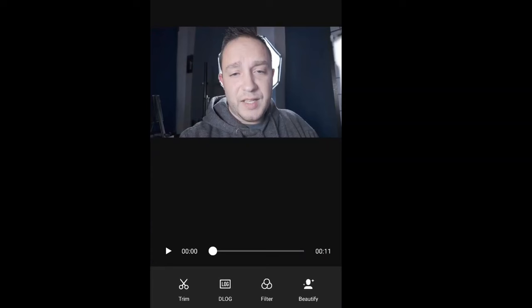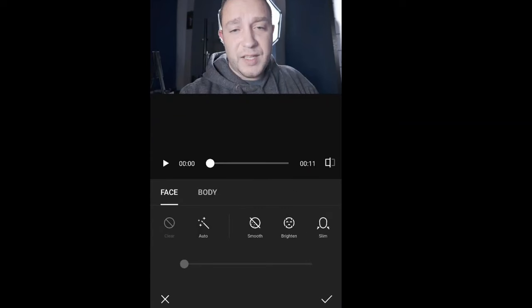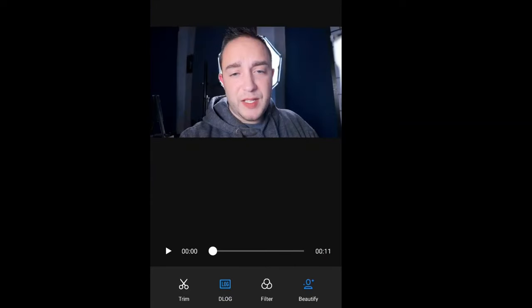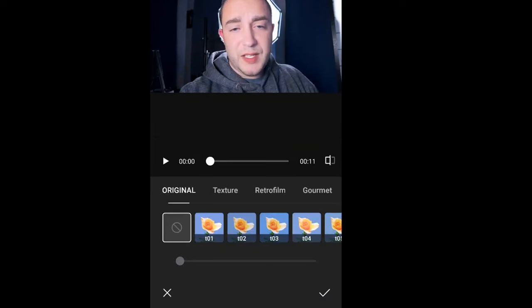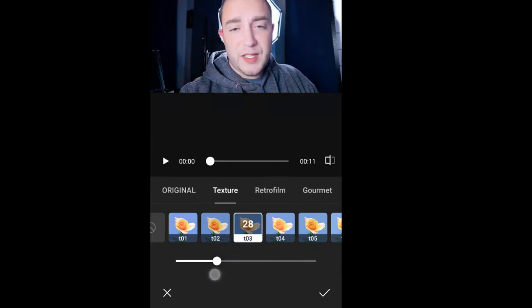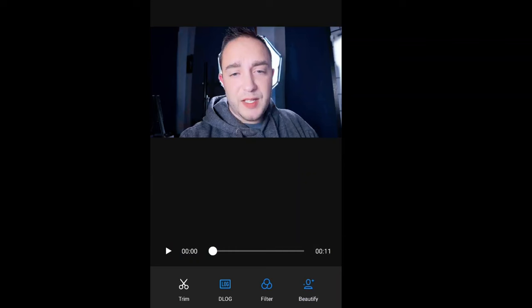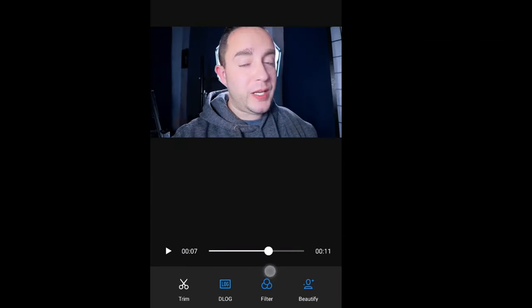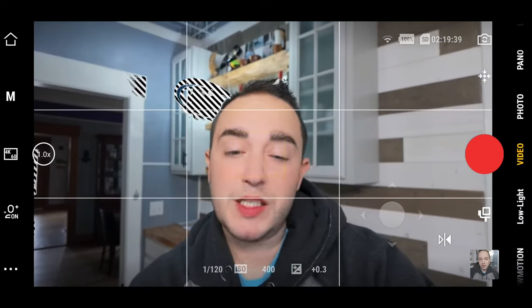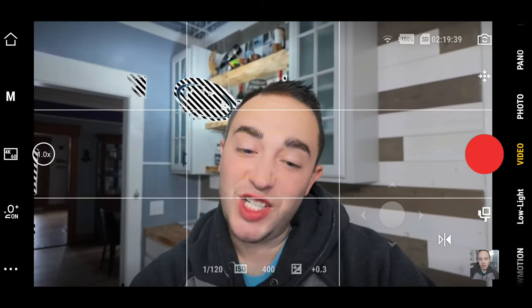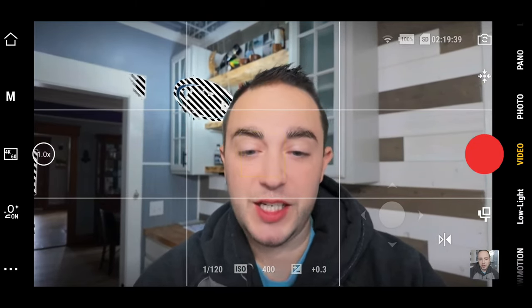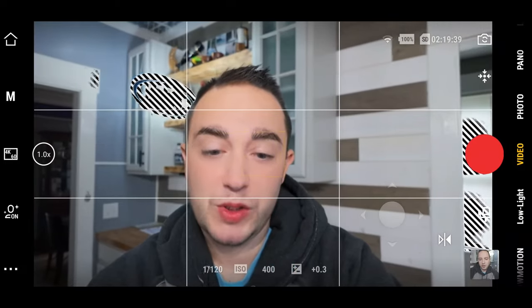If you didn't shoot with the glamour effect, you can add it after the fact. Select the clip, add a glamour effect, do the log conversion, add a filter if you want, and then export. It shows you can take care of some of that color editing in the app so you don't have to do it in post.